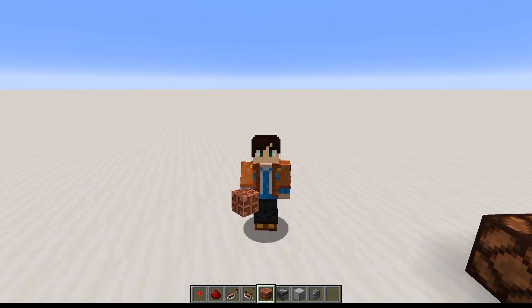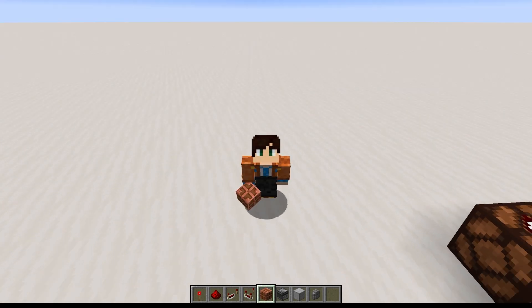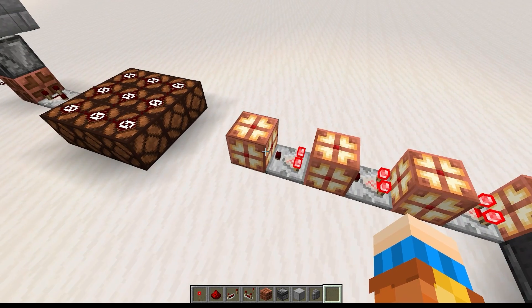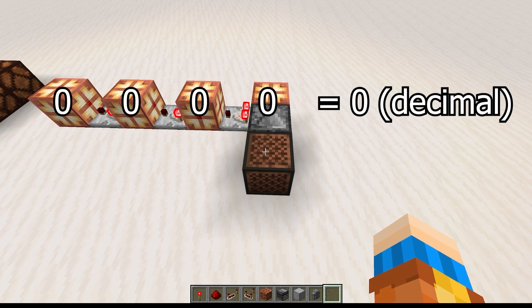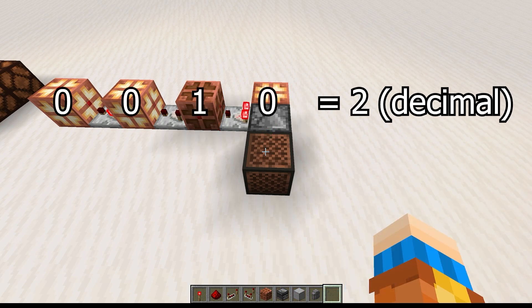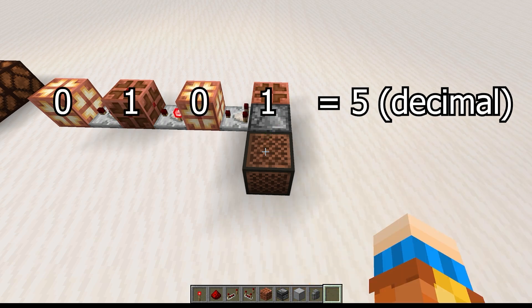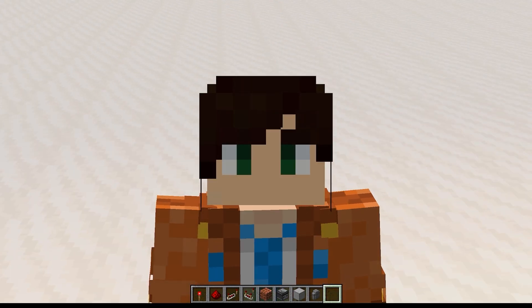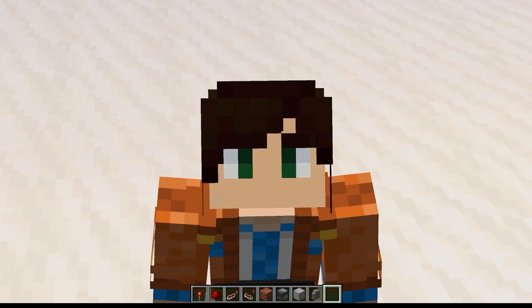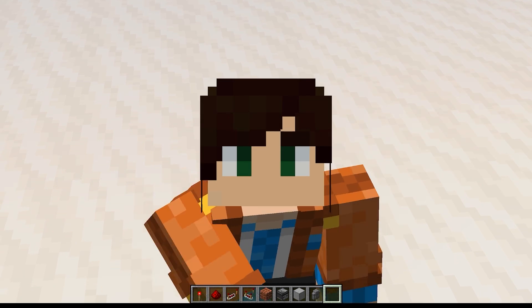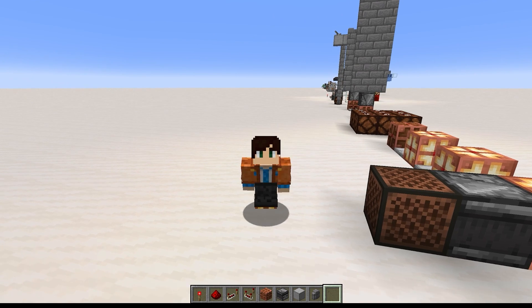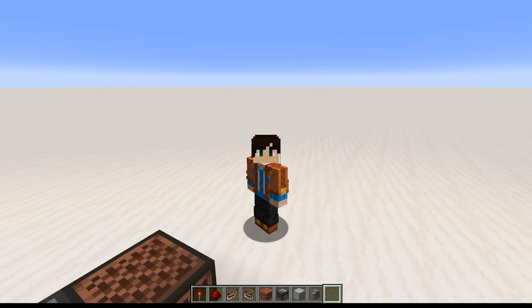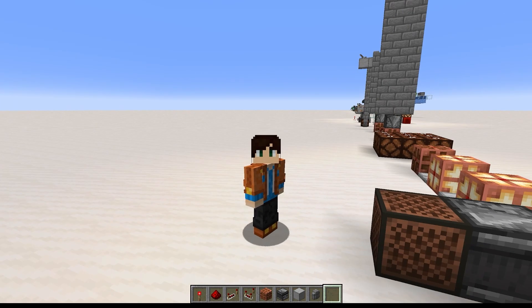Another useful thing you can do with copper bulbs is make a binary number counter. Literally all you have to do is chain a bunch of copper bulbs together with comparators and they will form a binary counter, with the caveat that the bulb being off represents one and the bulb being on represents zero. Each time you toggle the first copper bulb, the count increases by one. I'm considering doing a full episode on binary — let me know in the comments whether you'd like that.